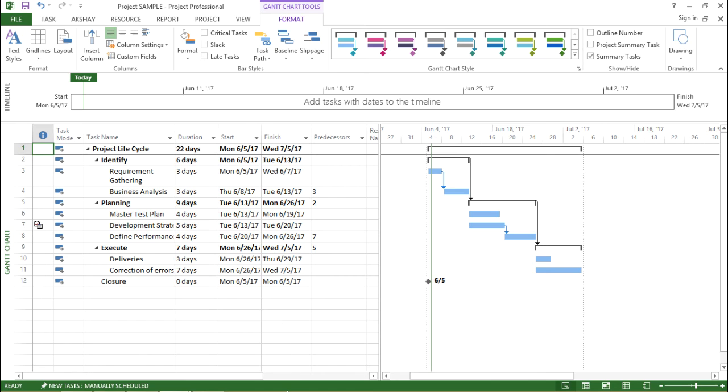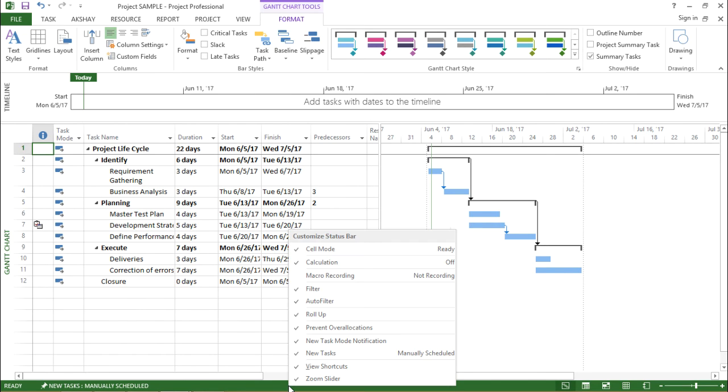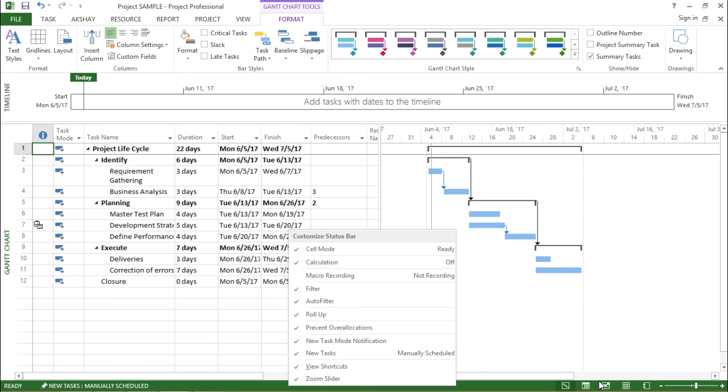So if I right click on the status bar and click on view shortcuts, this shortcut goes away. But I would suggest you always keep this as these are some of the important tools which I will be using at the time of project management.